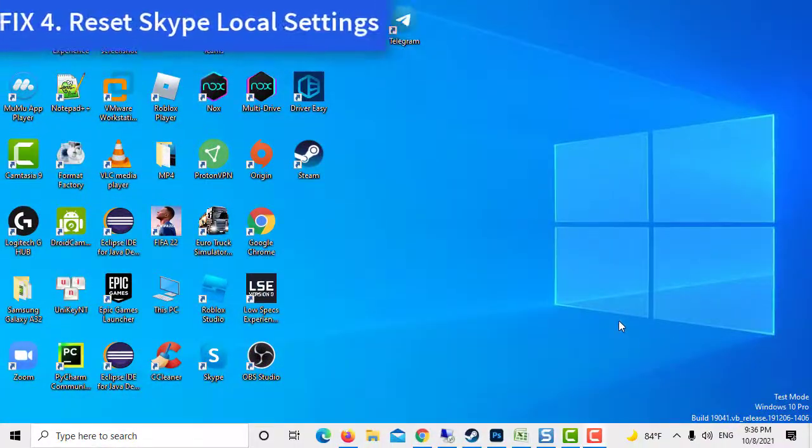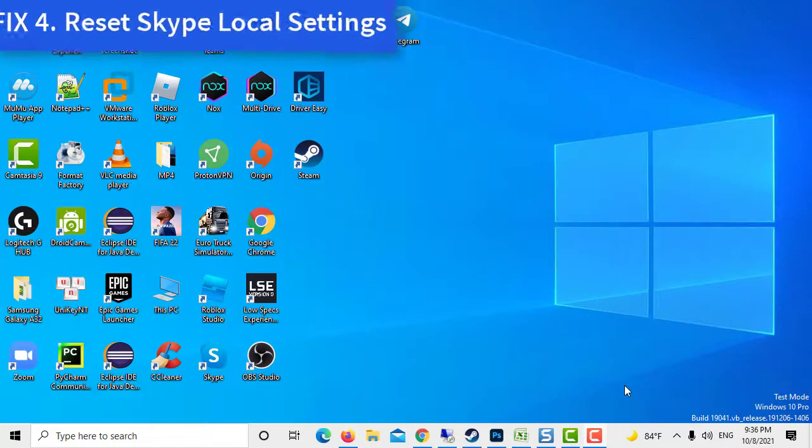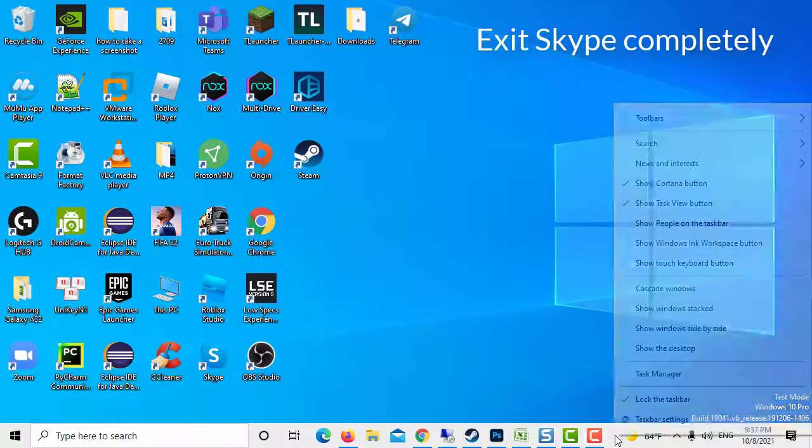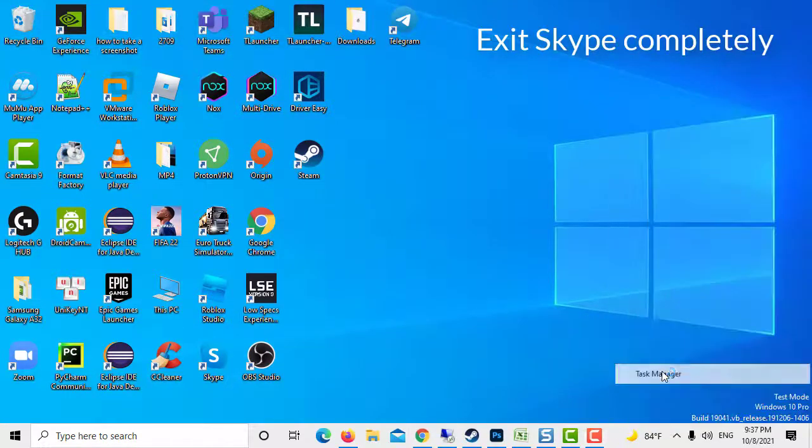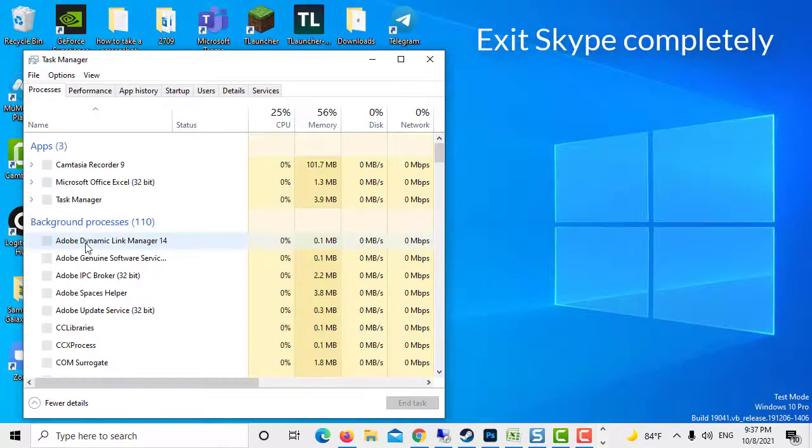Method 4. Reset Skype Local Settings. Exit Skype completely. You can do that by ending the Skype related processes in the Task Manager.